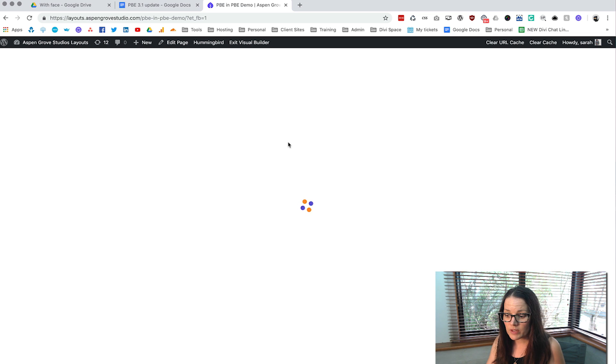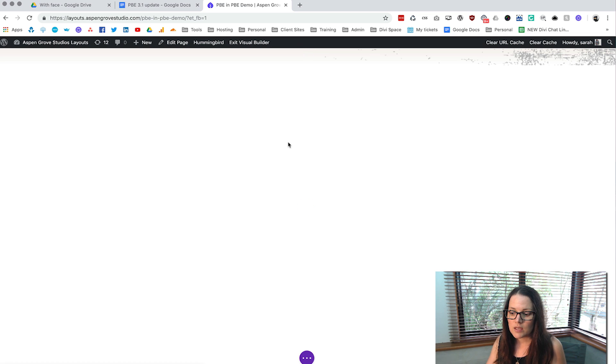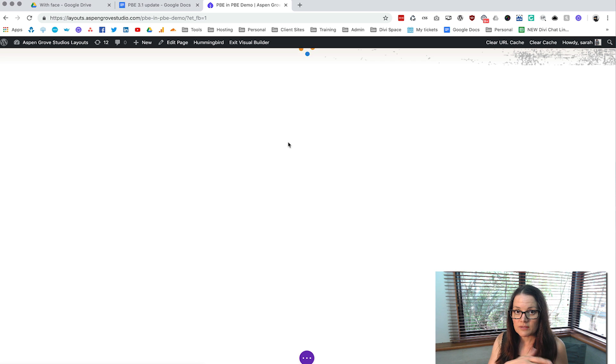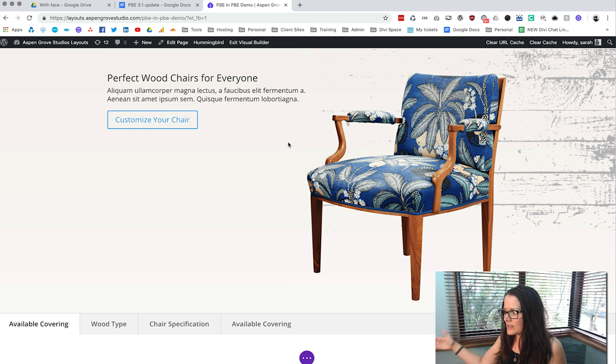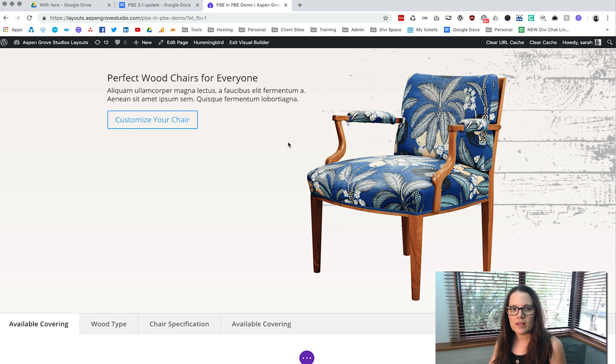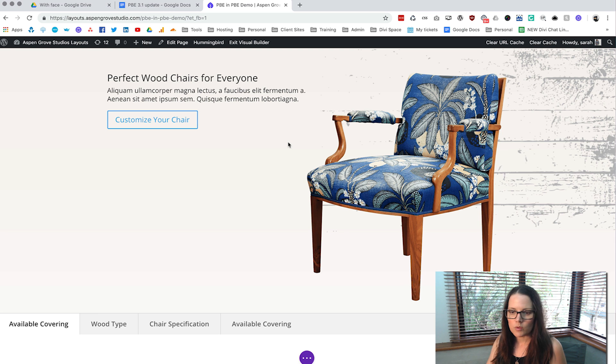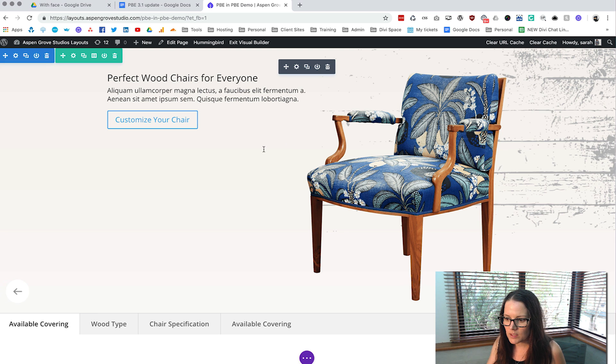Now one of the beautiful things about the new version is that you used to have to actually go to the Divi library to edit all of these individual layouts but now the way they've got it set up you're going to be able to actually do it right from the visual builder which is fabulous.